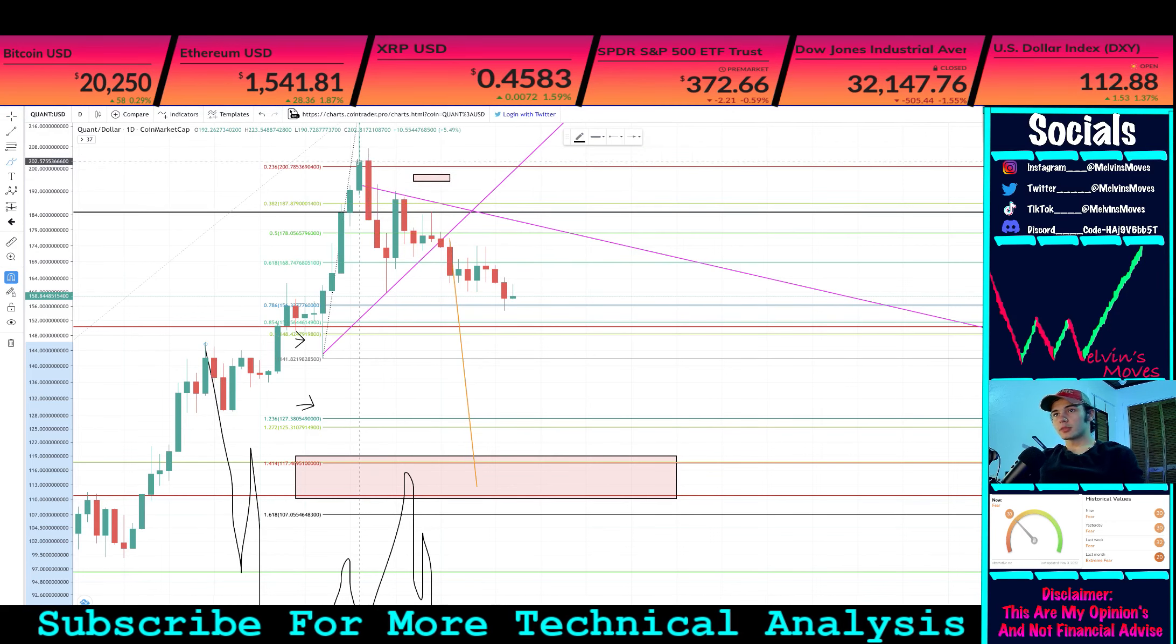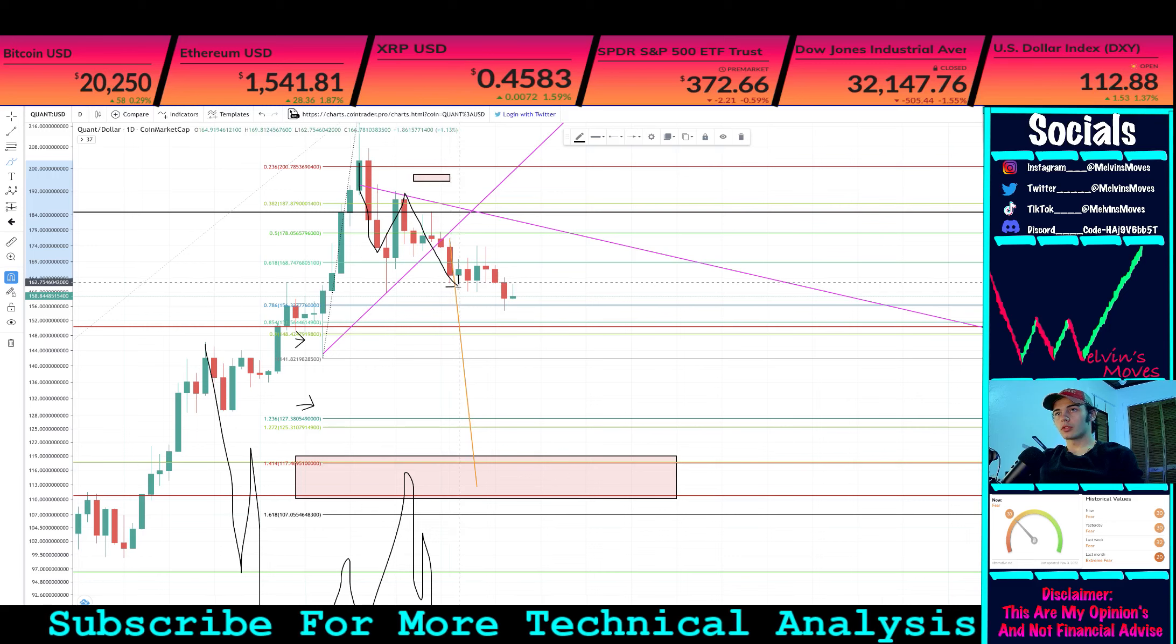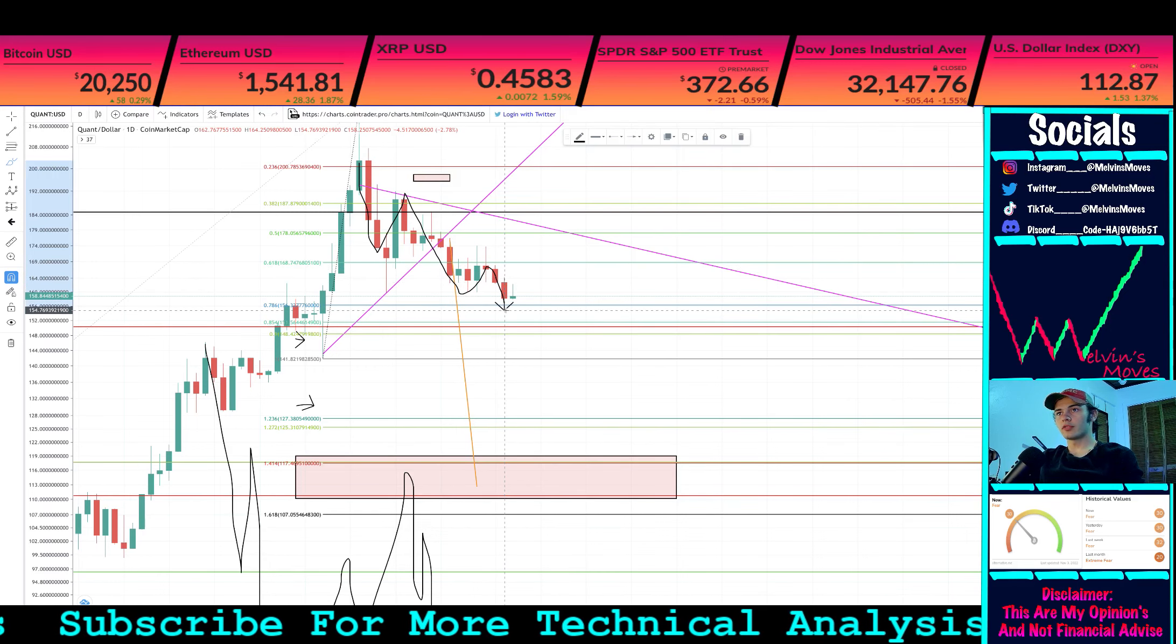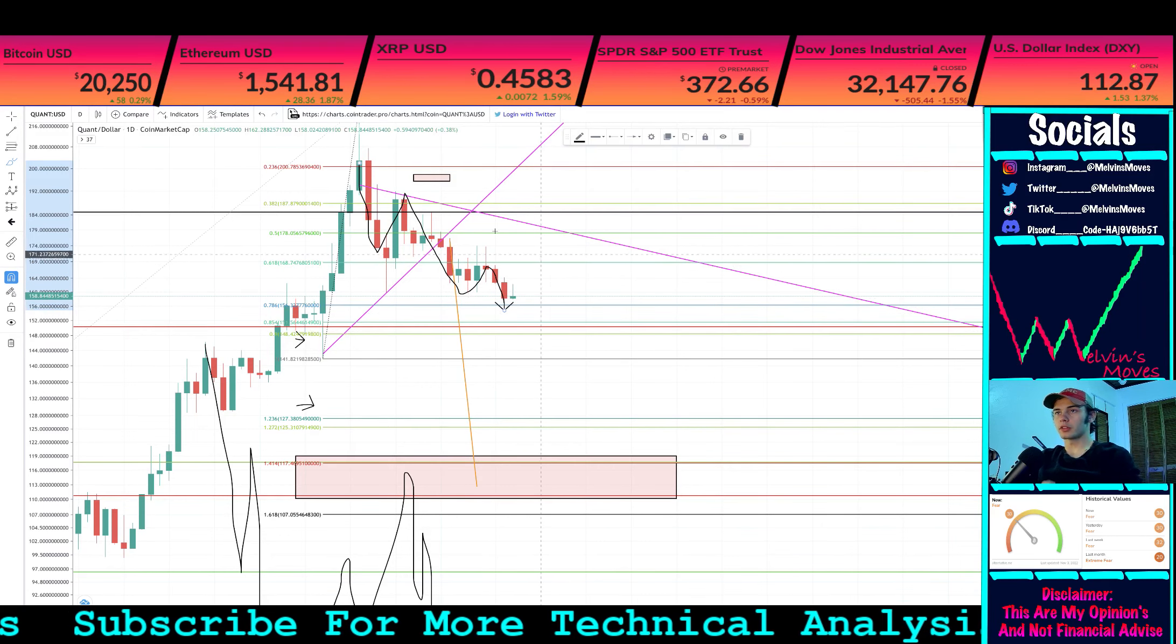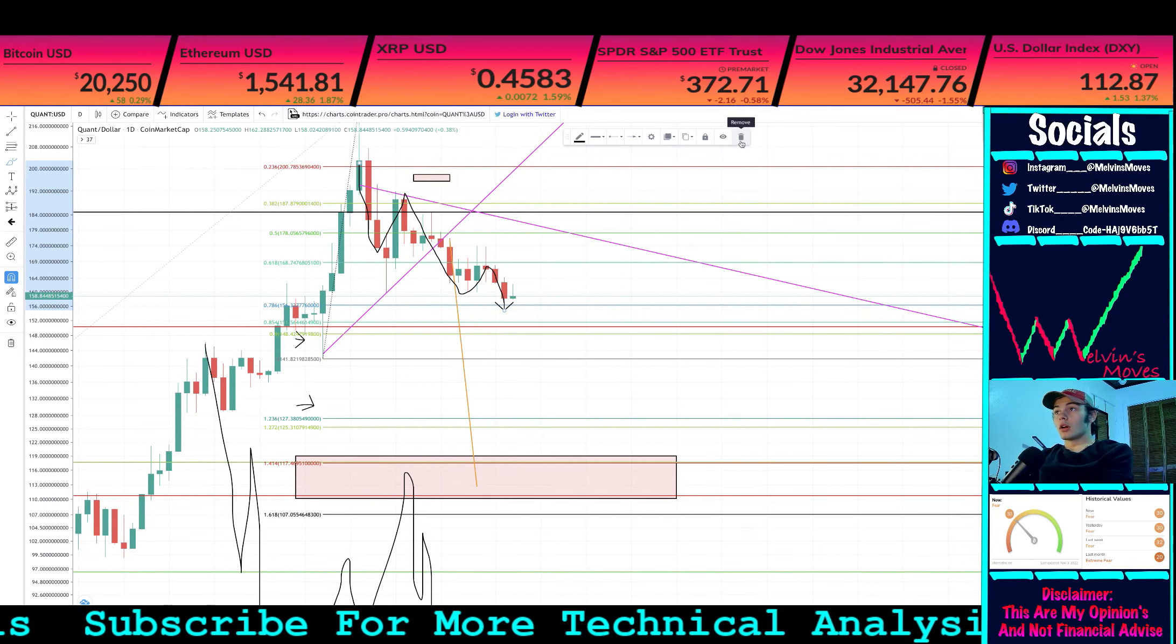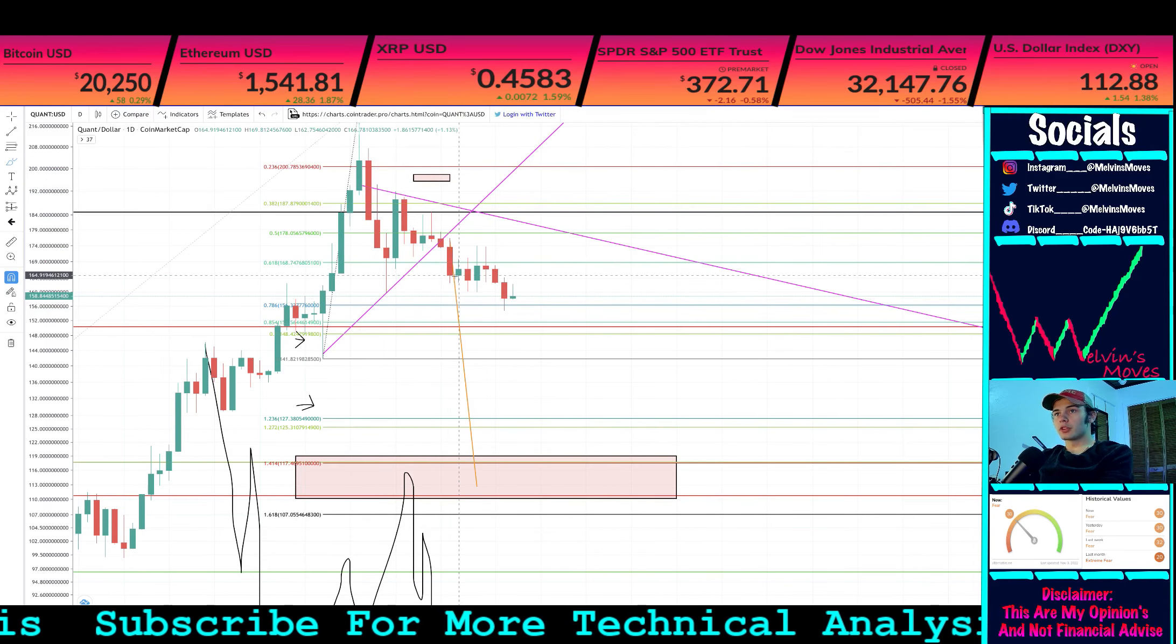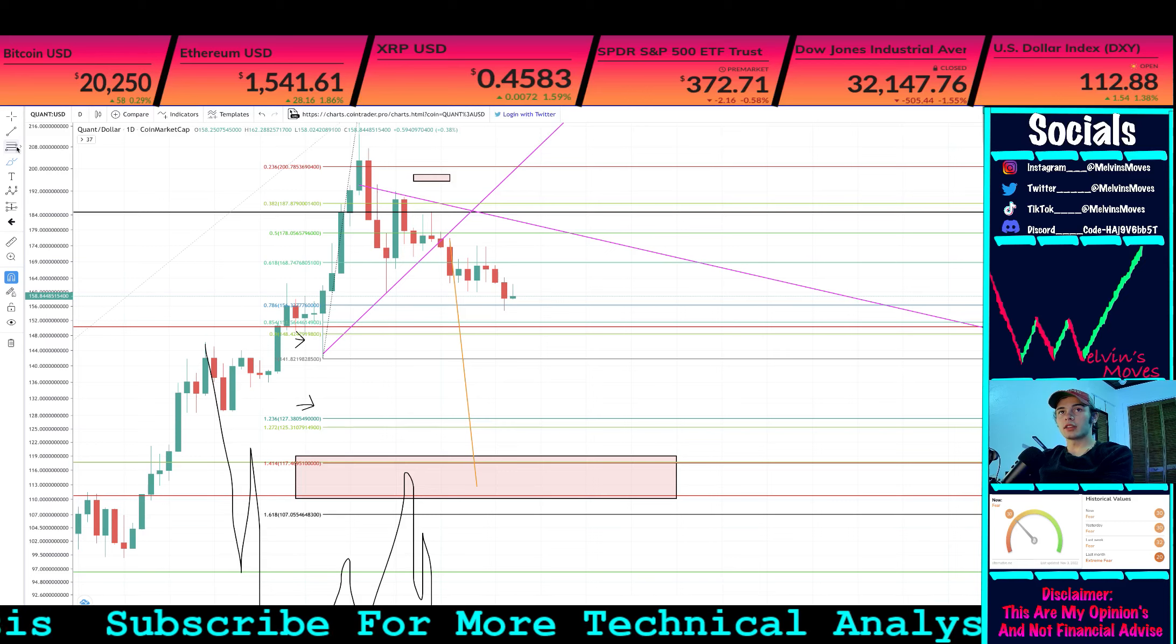What I was talking about with this potentially just being your A leg, this would be one, two, three, four, and then five. Your closures is mainly what we're looking at here. You could say the wicks invalidated it, but that's essentially the scenario.